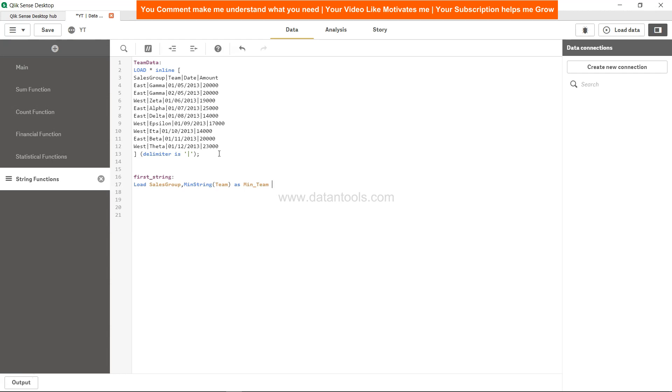And then resident team data, whatever you want to call the data, and group by the sales group. That is all what you need.